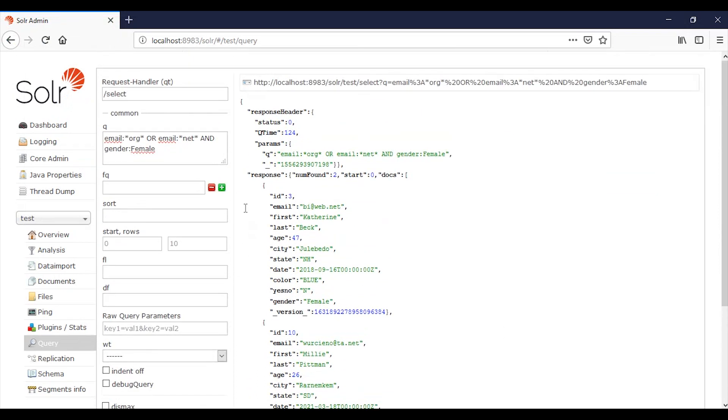Great, we have just created an index and also we did an example query. That's all in this video. Let me know in the comments if you want more about Solr, also about more complex queries. See you soon, bye.